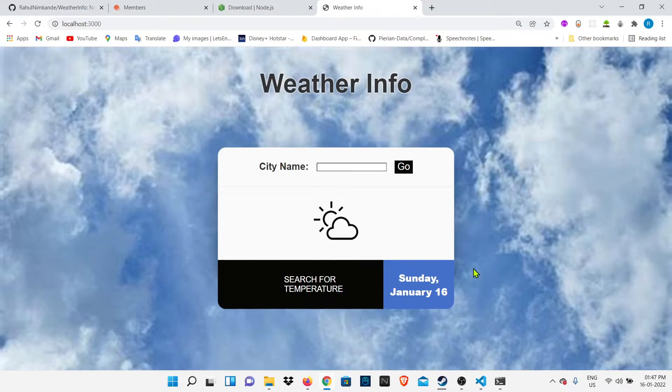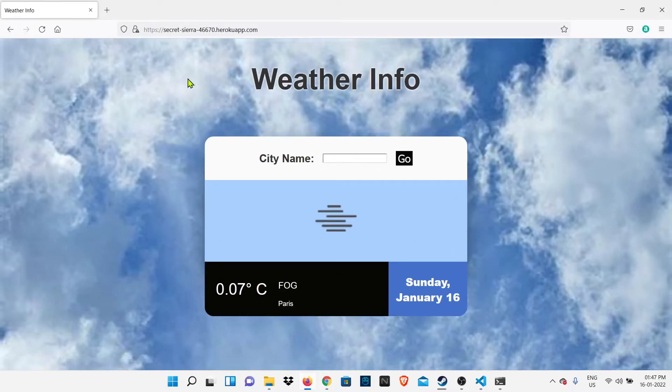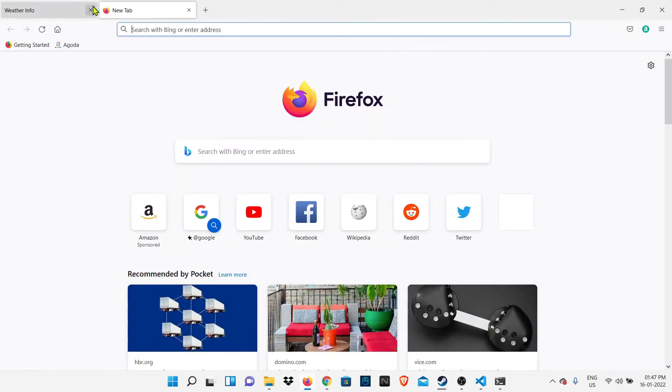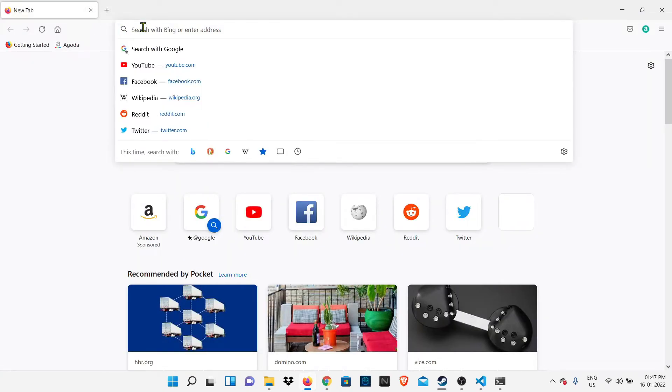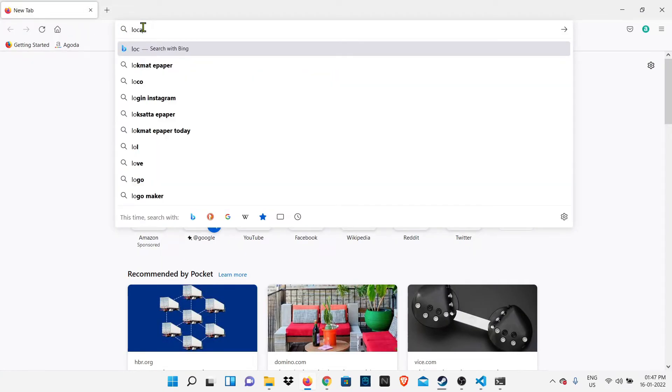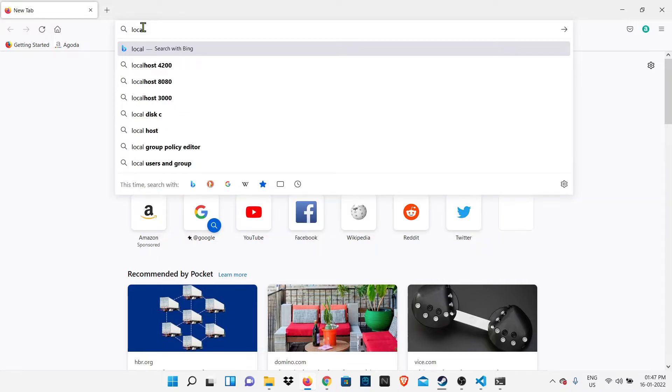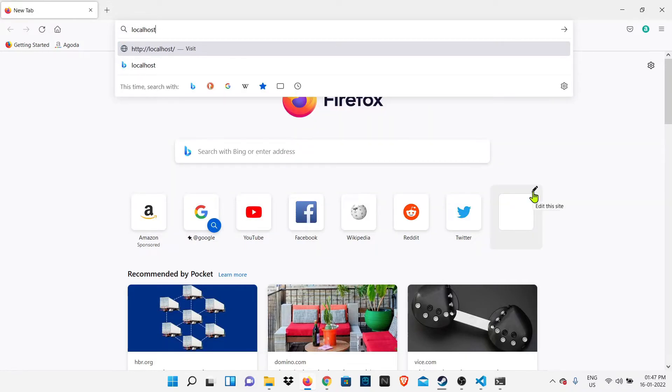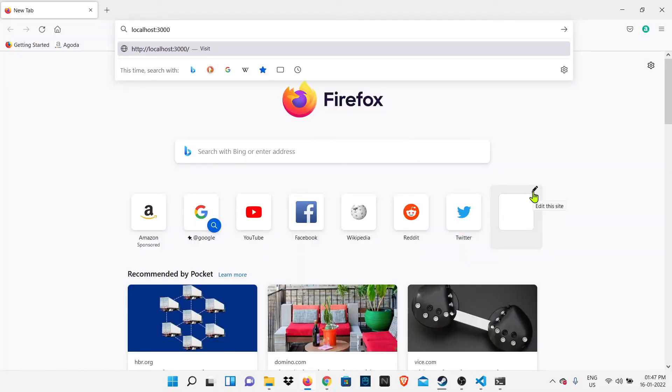You can see when you press this, you're going to get our website online. You can type a city name here and you'll get the weather info. Let me try in Firefox now - I'll type localhost:3000, and yes, you can see you'll get the same output, which means our website is now online without any error.